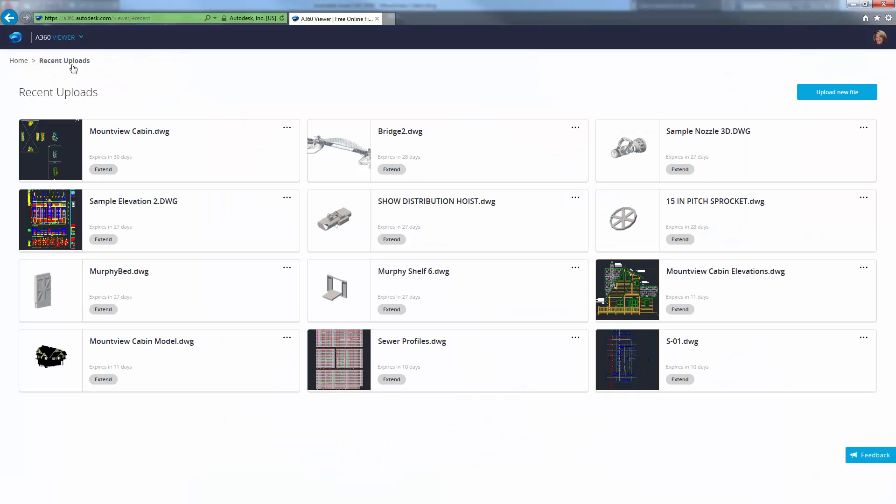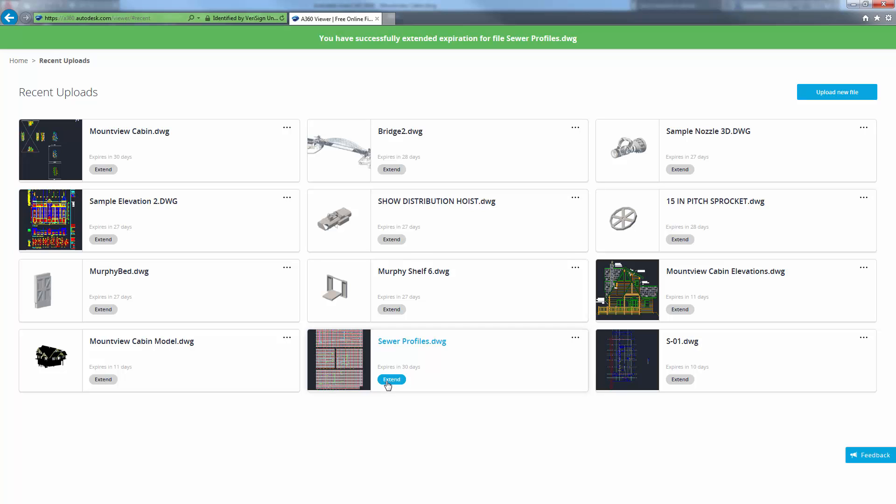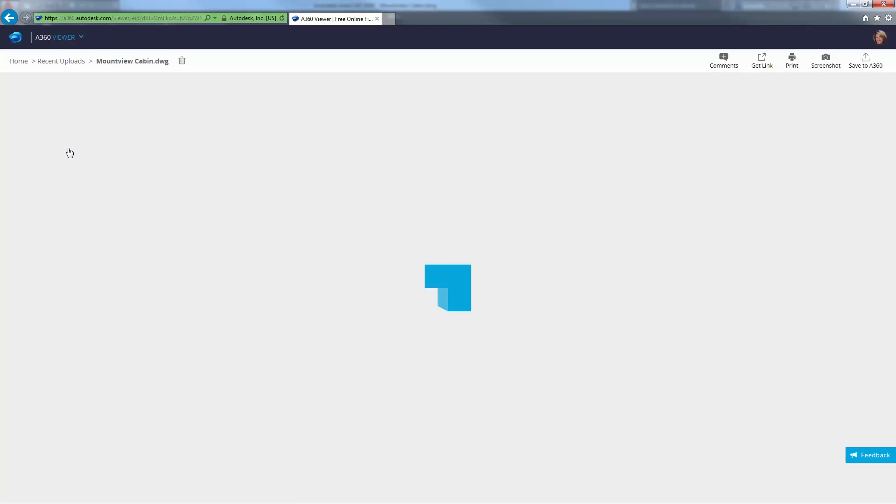By default, uploads are only available for 30 days. Now, however, you can extend a Design View for an additional 30 days and continue to do so as needed.